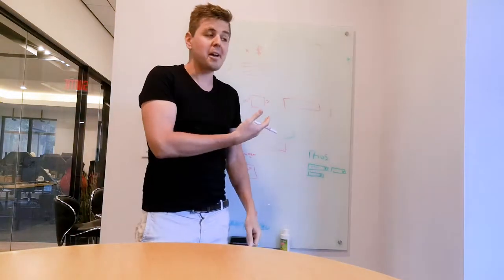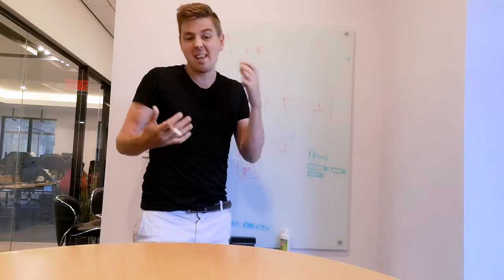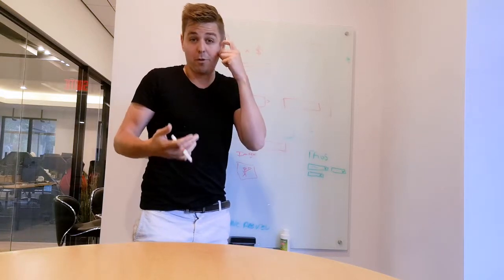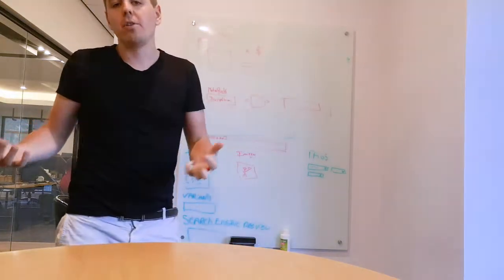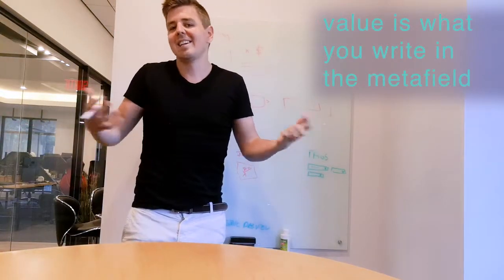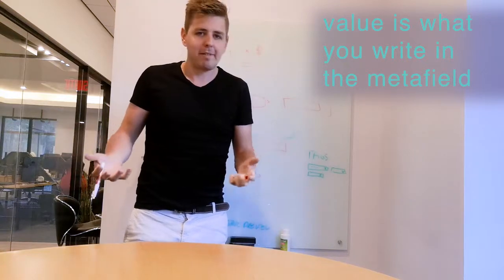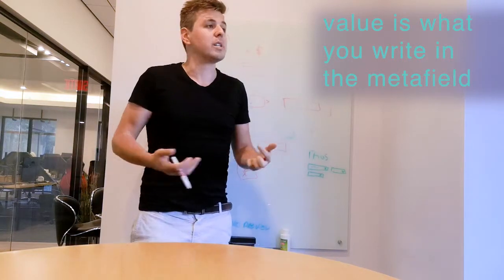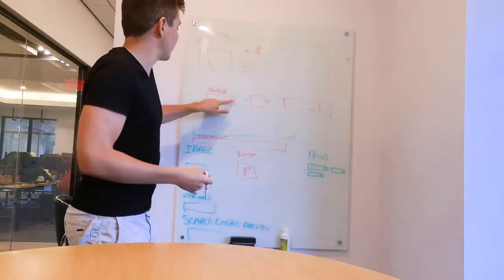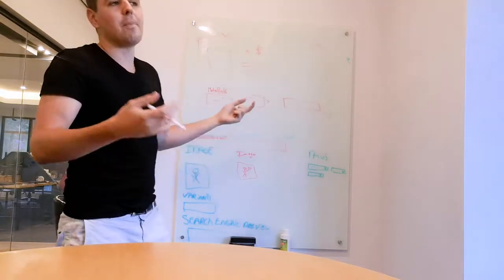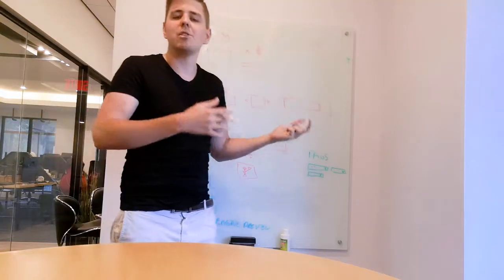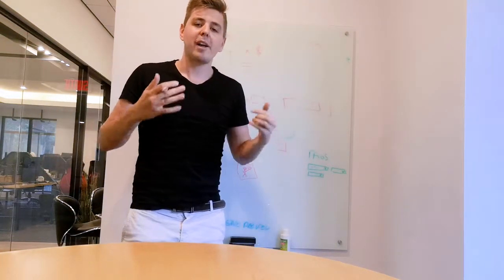And then the value, obviously, is what you want to write inside of that metafield. You want to write text, you want to say it's a great day today, I don't know. That's going to be the value. So you're going to find always the same standards coming back.